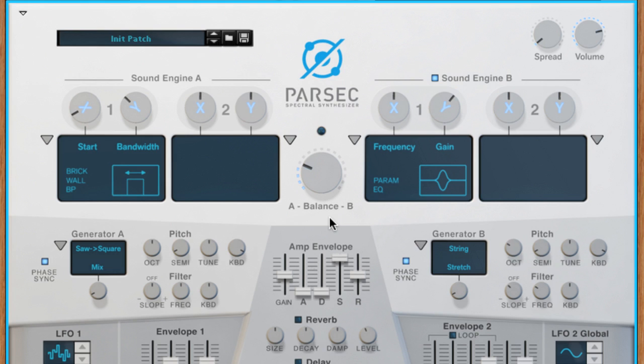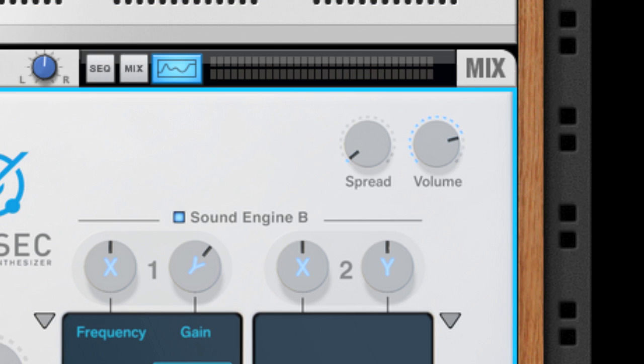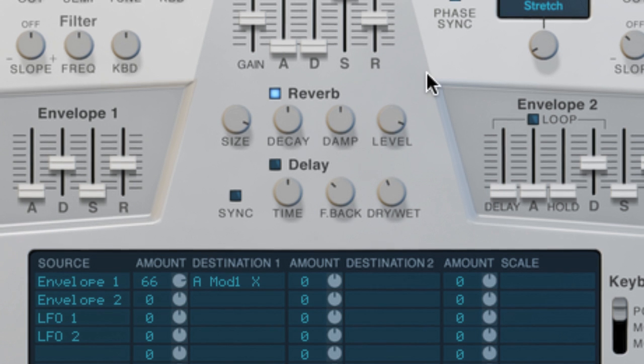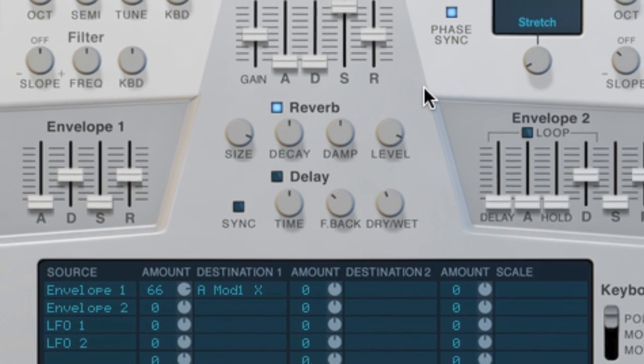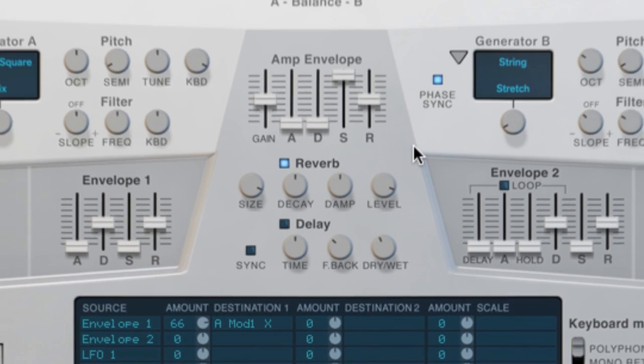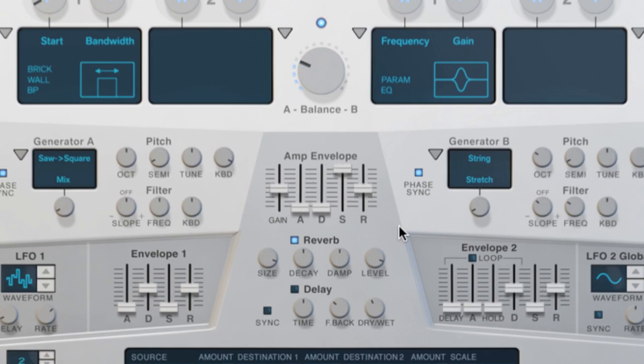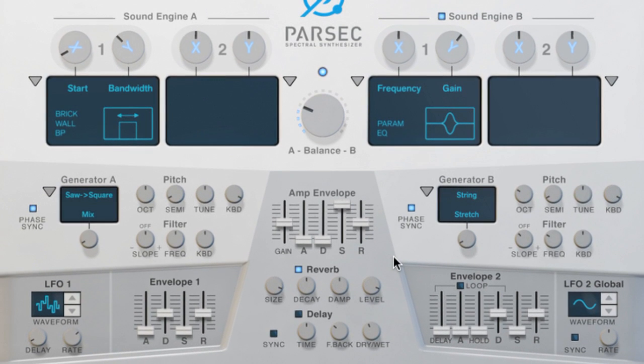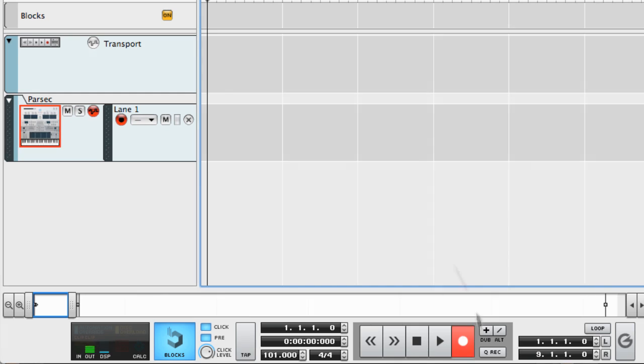It's a nice moody sound, so let's make it even more moody. Let's crank the stereo spread and turn on the reverb section. Yeah, let's record that.